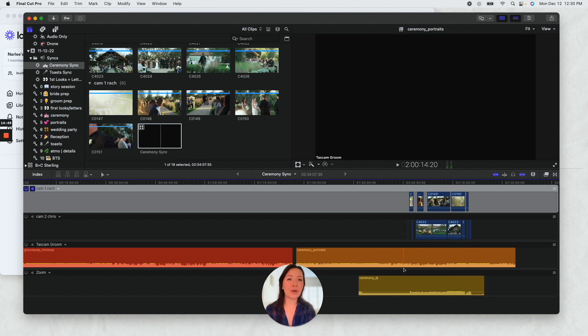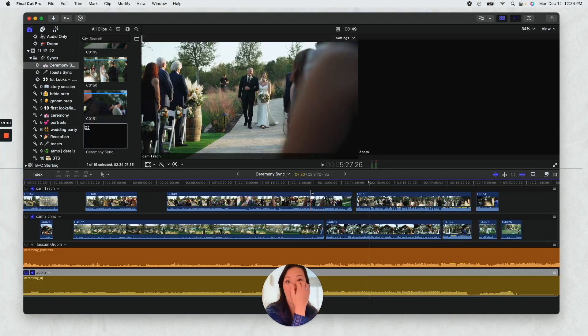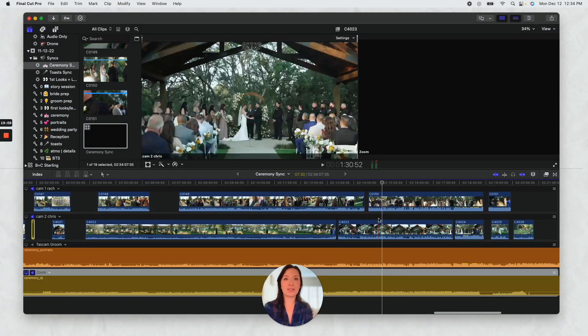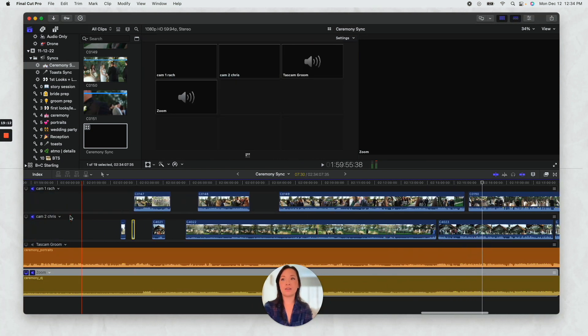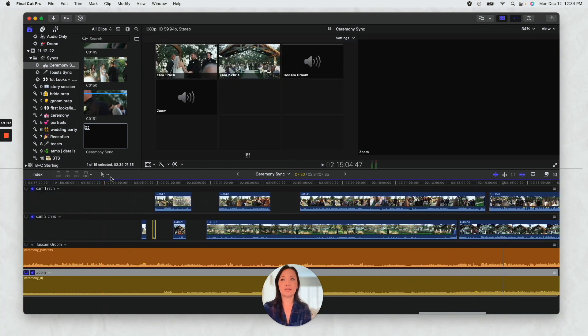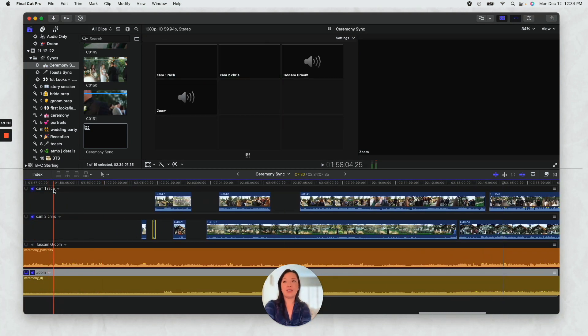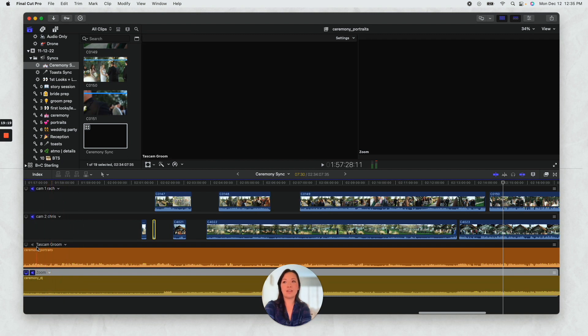But yeah, so this is basically how I do this. I just make sure that everything is camera one, camera two, you know, and then you've got your audio channels.